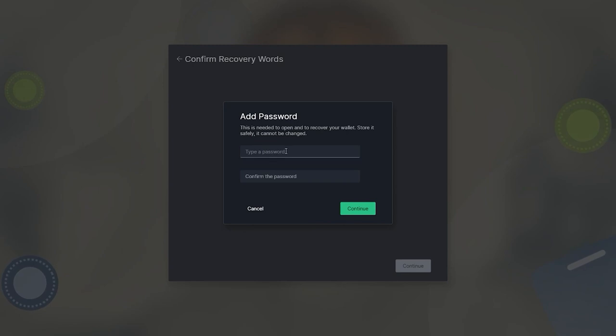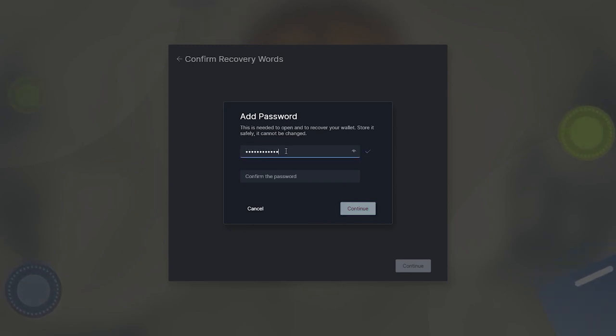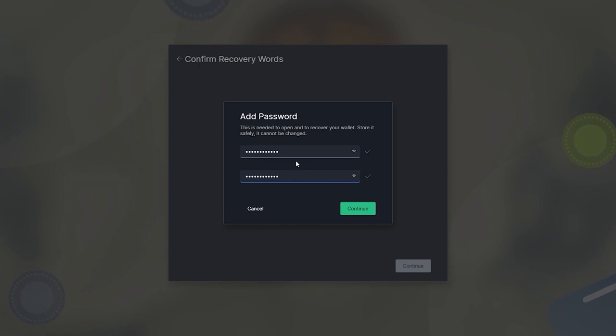Next, choose a password that you will not forget. Passwords cannot be reset, changed, or recovered after they are chosen.